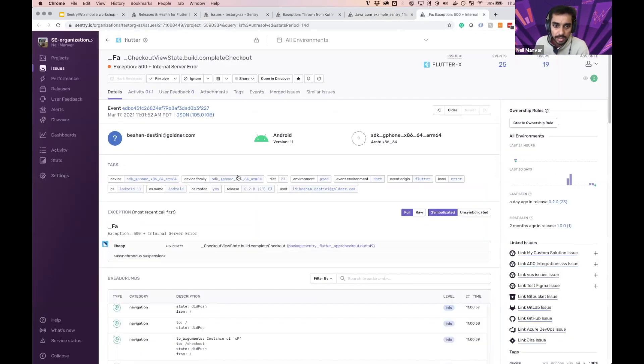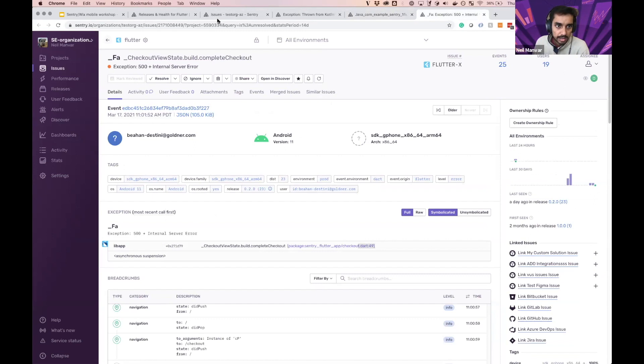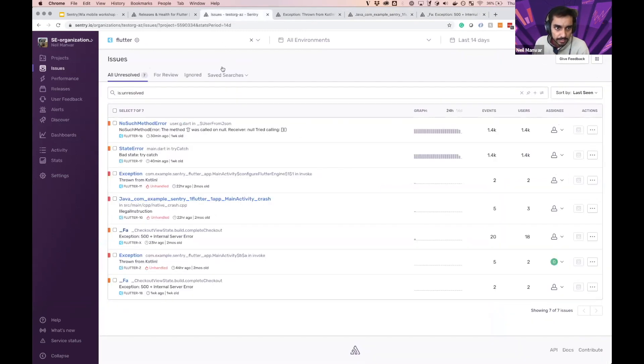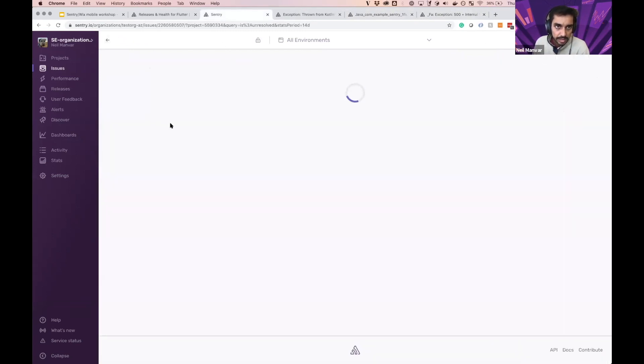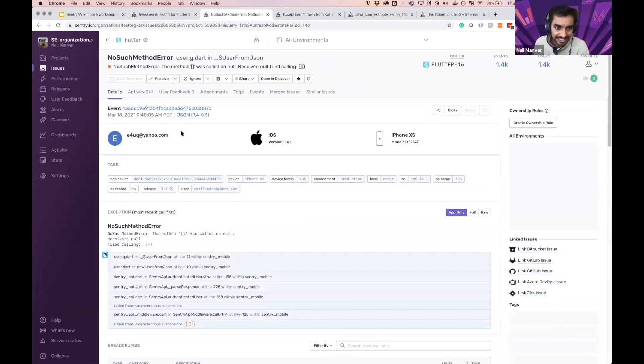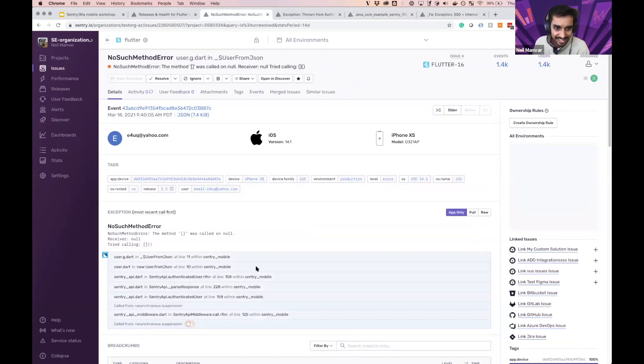And here is the symbols that were applied. And then we have our Dart code as well. So you'll see the stack trace that you expect as well. Here's a more fulfilling Dart stack trace as well.